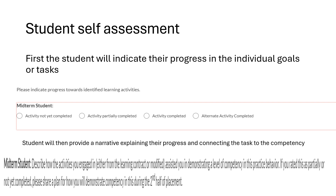The student will then provide a narrative explanation about their progress in completing the tasks and goals. The student must describe how they engaged in the activity, their understanding of the level of competency, and if this was partially or not yet completed, they should share how they expect to complete this competency by the end of their field placement. If the student has completed an alternative activity, we do ask that they share what that alternative activity was and how it assisted them in obtaining a level of confidence for the competency.